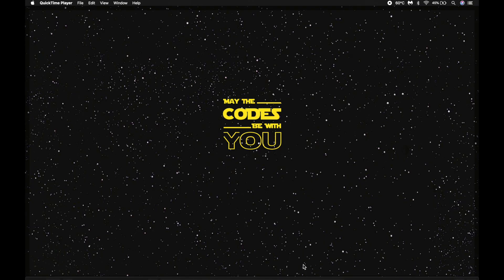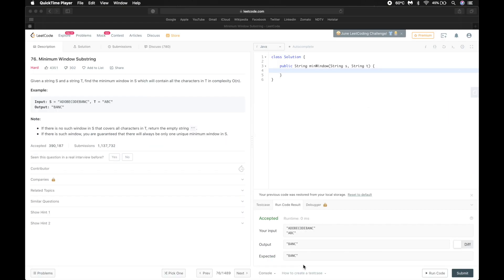Hello guys and welcome to another session. Today we are going to talk about another problem that is very important and has been asked in various interviews like Visa, Adobe, Amazon, etc. This problem is the Minimum Window Substring. We are given two strings, s and t, and we have to find the minimum window — that is, the minimum substring in s that contains all the letters of t.